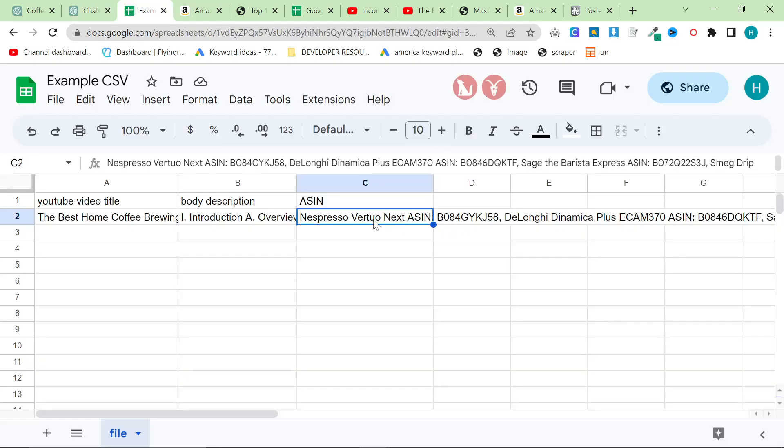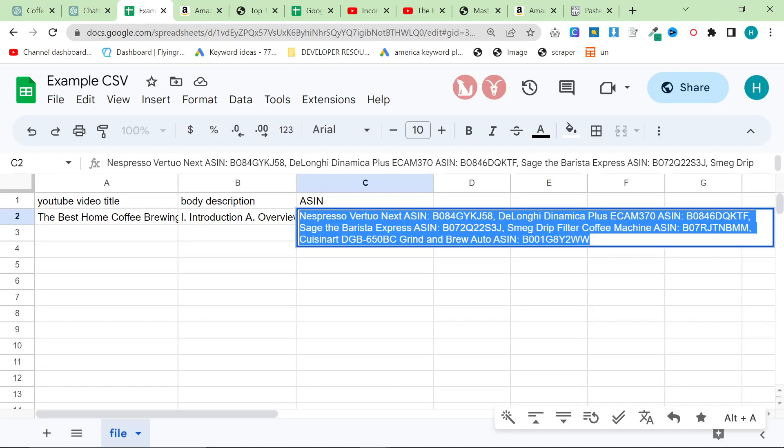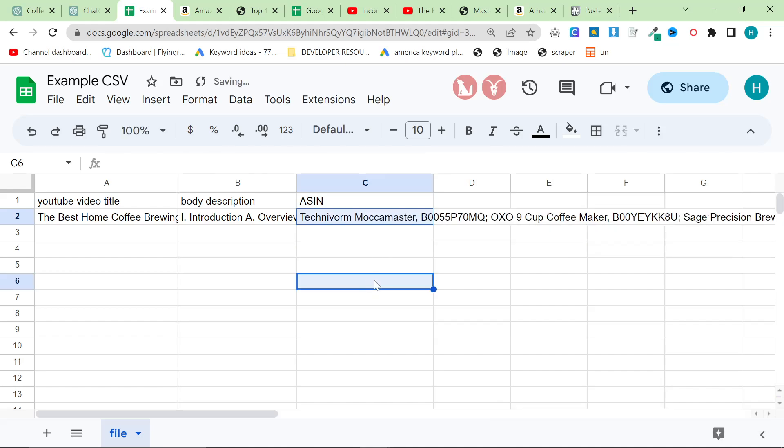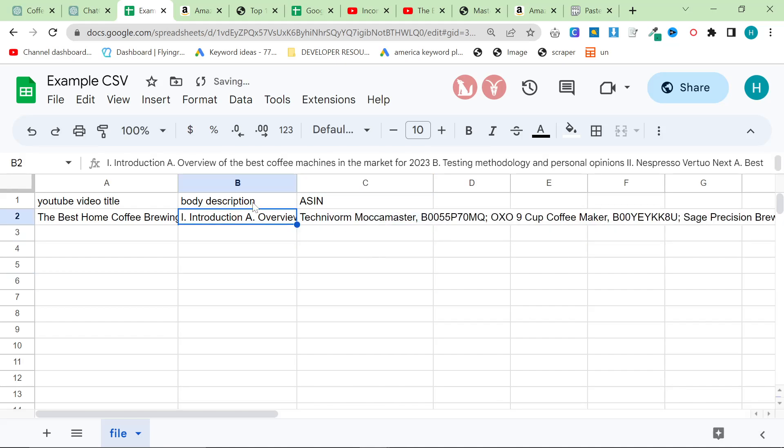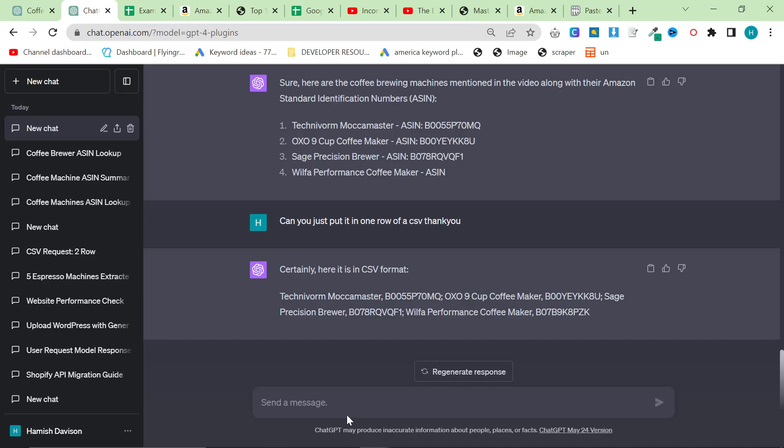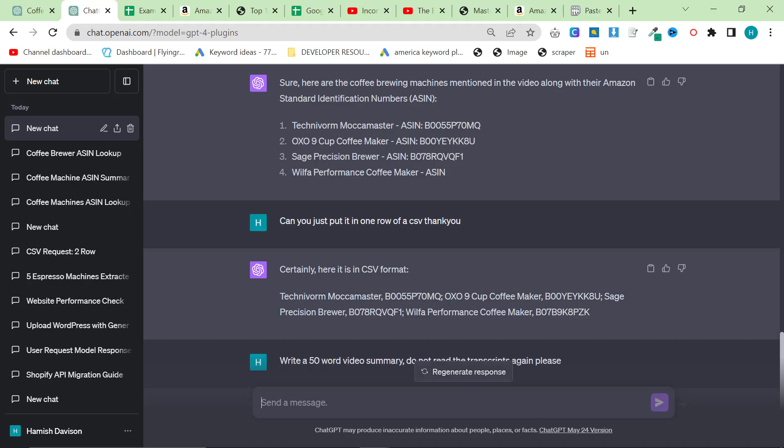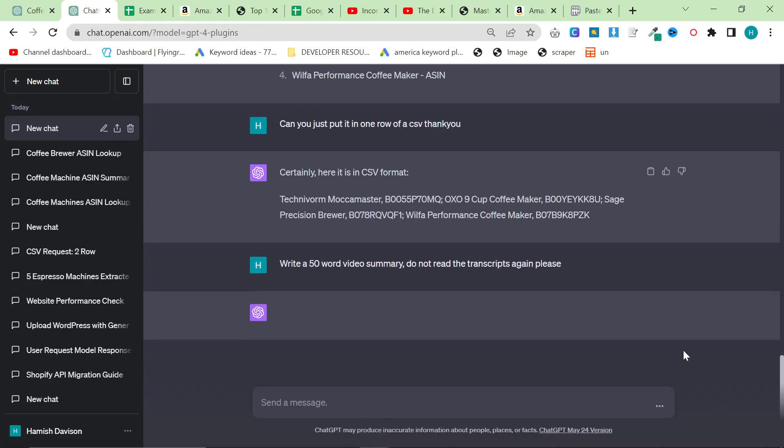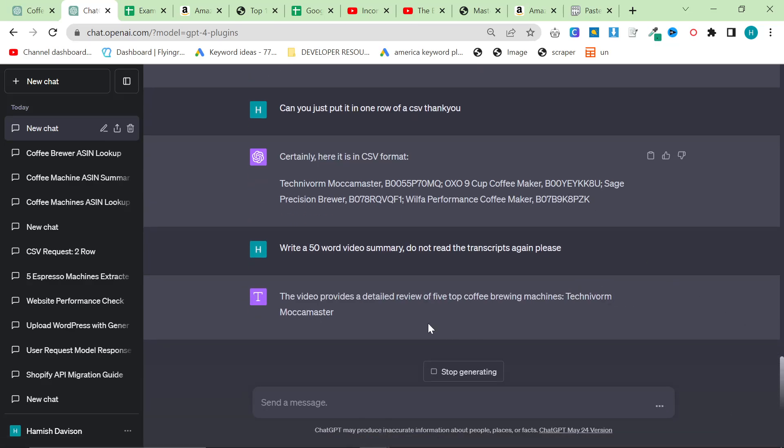Now what we're going to do is click in the ASIN and do control V like that. Then we need to write a 50-word video summary. Do not read the transcripts again, please don't read the transcripts again, you just spent 10 minutes reading the transcripts.